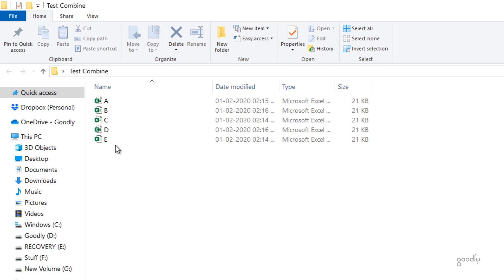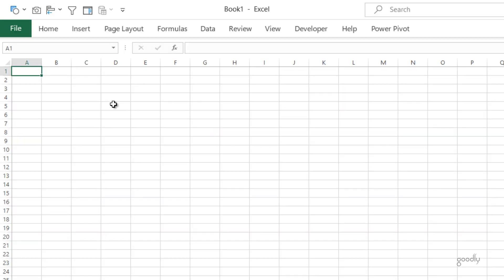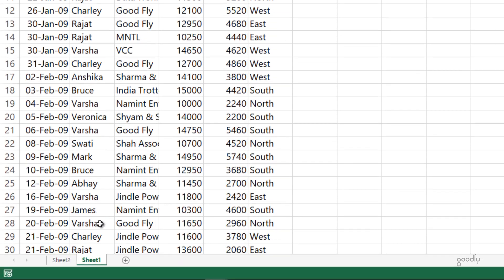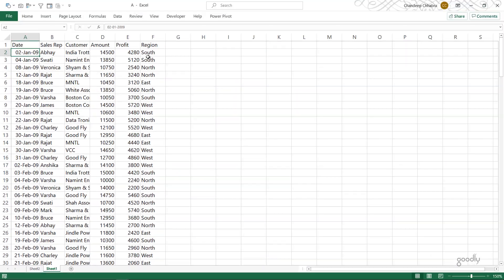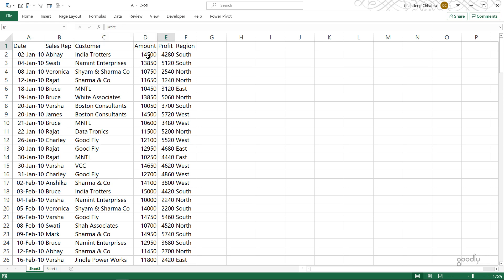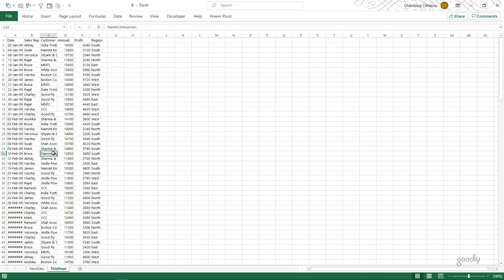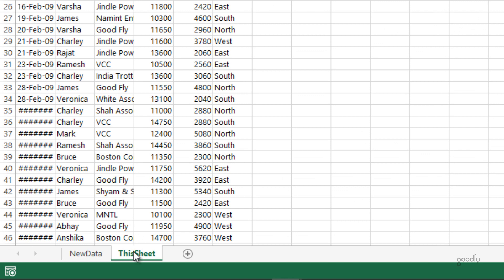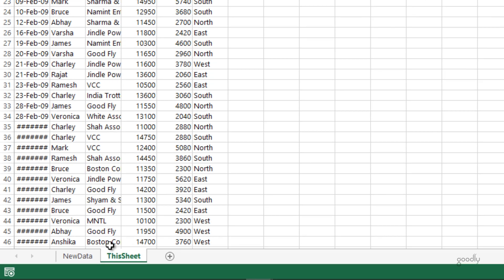Let's take a look at how to combine data from multiple Excel files. We have files A, B, C, D and E. Let me open one or two files to show you what I'm trying to combine. File A has sheet one and sheet two with columns: date, sales rep, customer, amount, profit and region — replicated across both sheets. In Excel file B the column names are the same but the sheet name is different. There could also be multiple sheets in one of the Excel files. After we handle the sheet name issue we'll then handle the column addition issue.